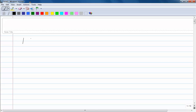Let's take a look at y equals 4 sine of 2 pi x plus 3. I know for sure that this has a phase shift because you are evaluating the sine of something and you got stuff in parentheses — it's not just the x. You got x plus something in the parentheses, so that tells you this has a phase shift.